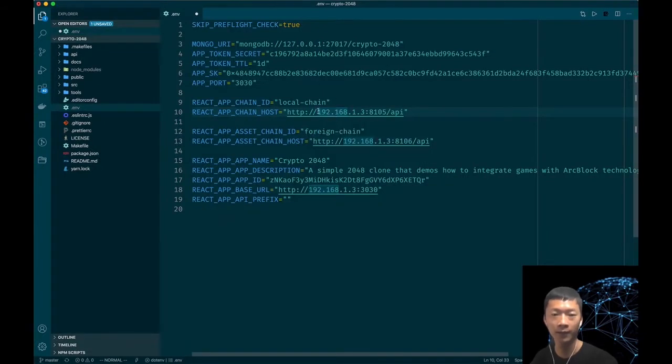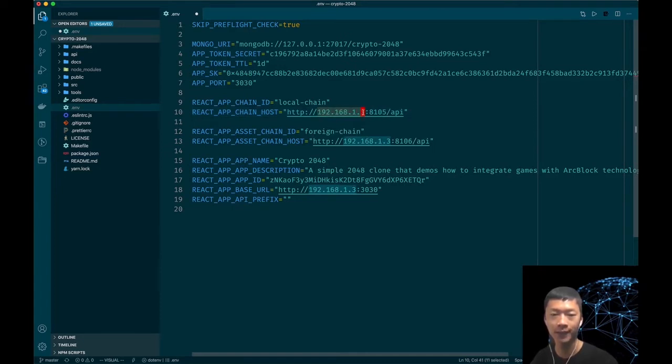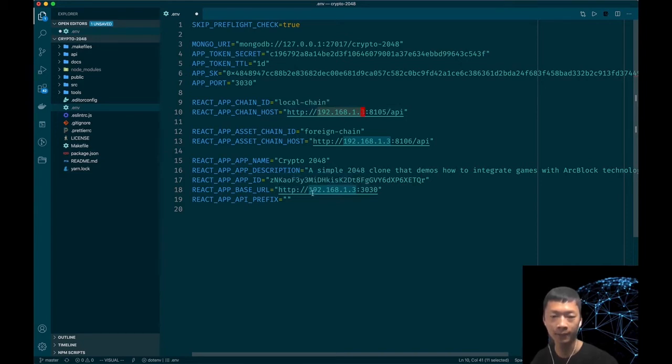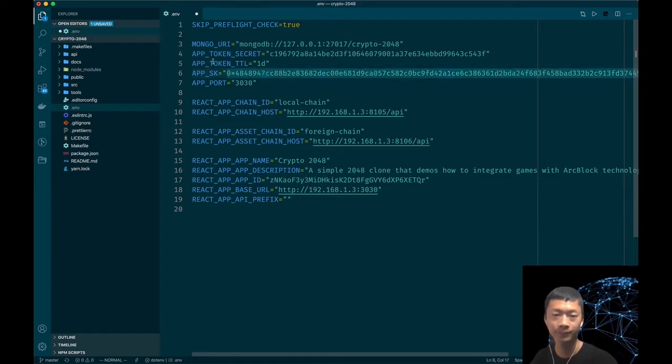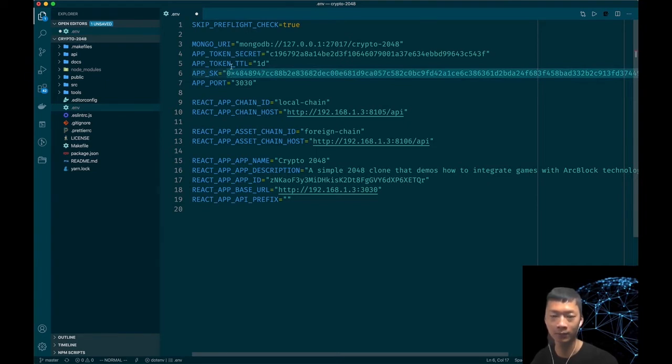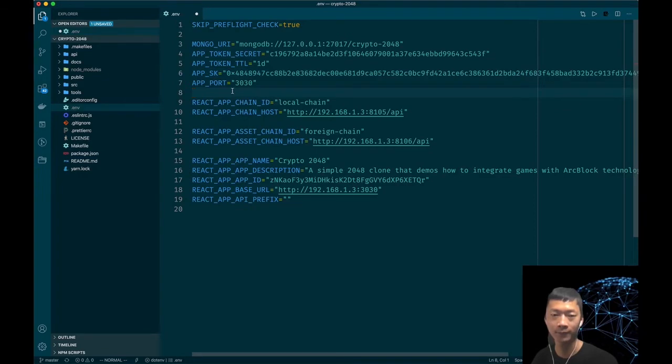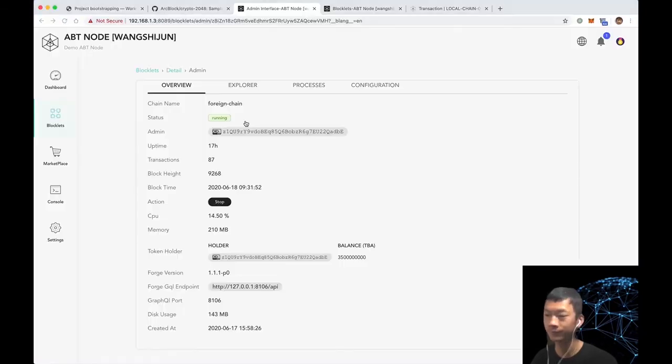Another important side note about this is that you should change this IP address to your local address and all these should be the same. Otherwise you won't be able to run the app locally successfully. Another important thing is the APP_SK and you should not change this if you don't know how to do that. Let's save this file.